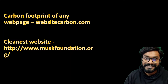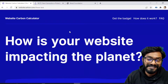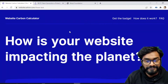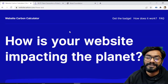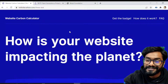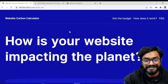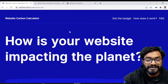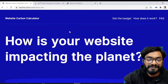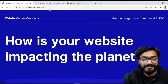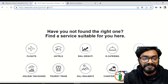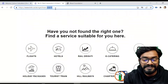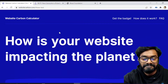Do you know there's a website called websitecarbon.com which helps you compute the carbon footprint of any web page or website? So let's compute the carbon footprint of a site. We just need to paste the page URL.